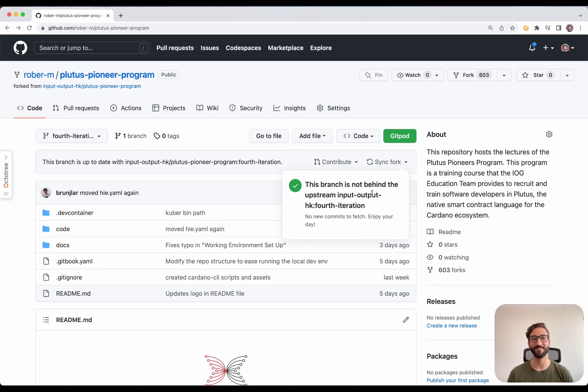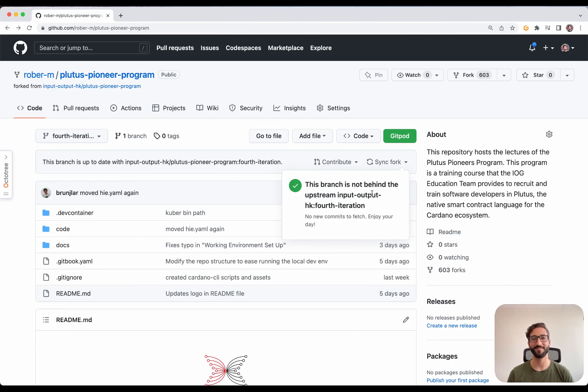Create Fork. And now we have our own version of the Plutus Pioneer Program. We copy this URL.